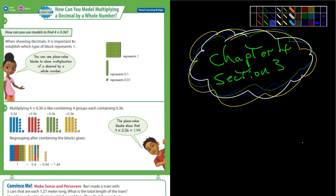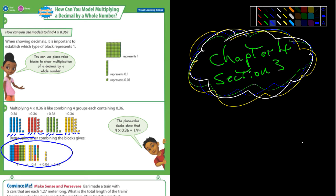And so here they've done that. Here's 10, 20, 30, and 36. Here's another 10, 20, 30, and 6. Then 10, 20, 30, 6. And 10, 20, 30, and 6. And then you can see that they combined them all into this package right there. So if you were to add up all these blocks, you'd come up with 1.44.